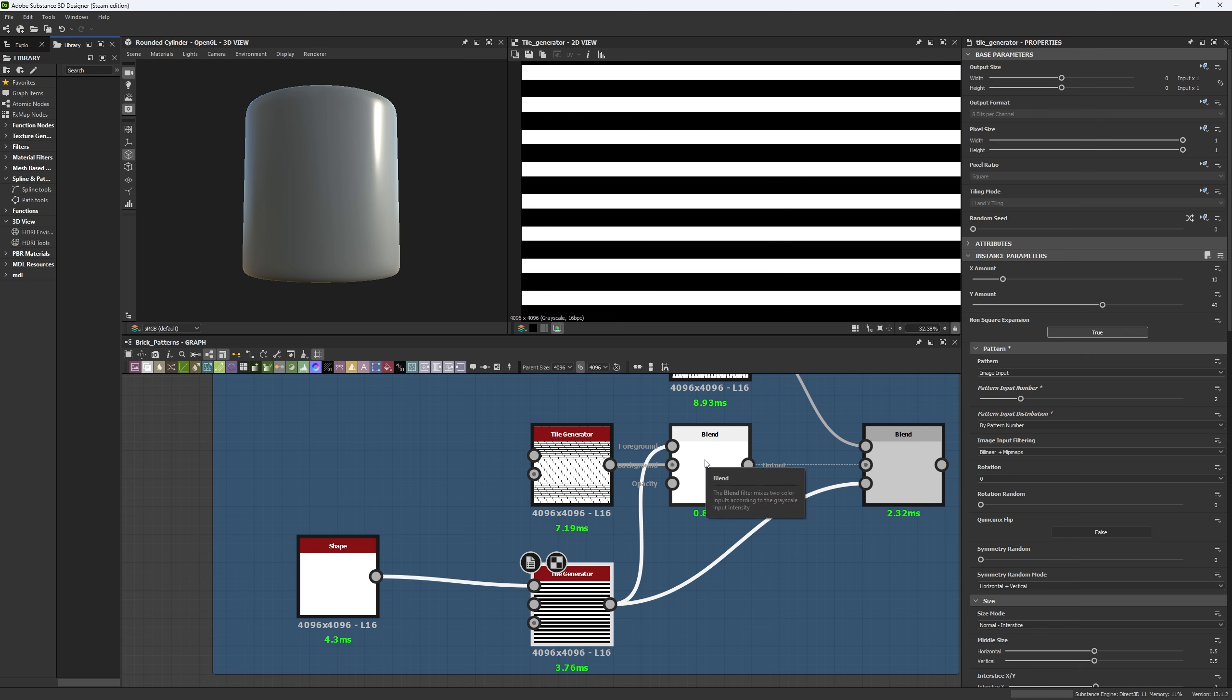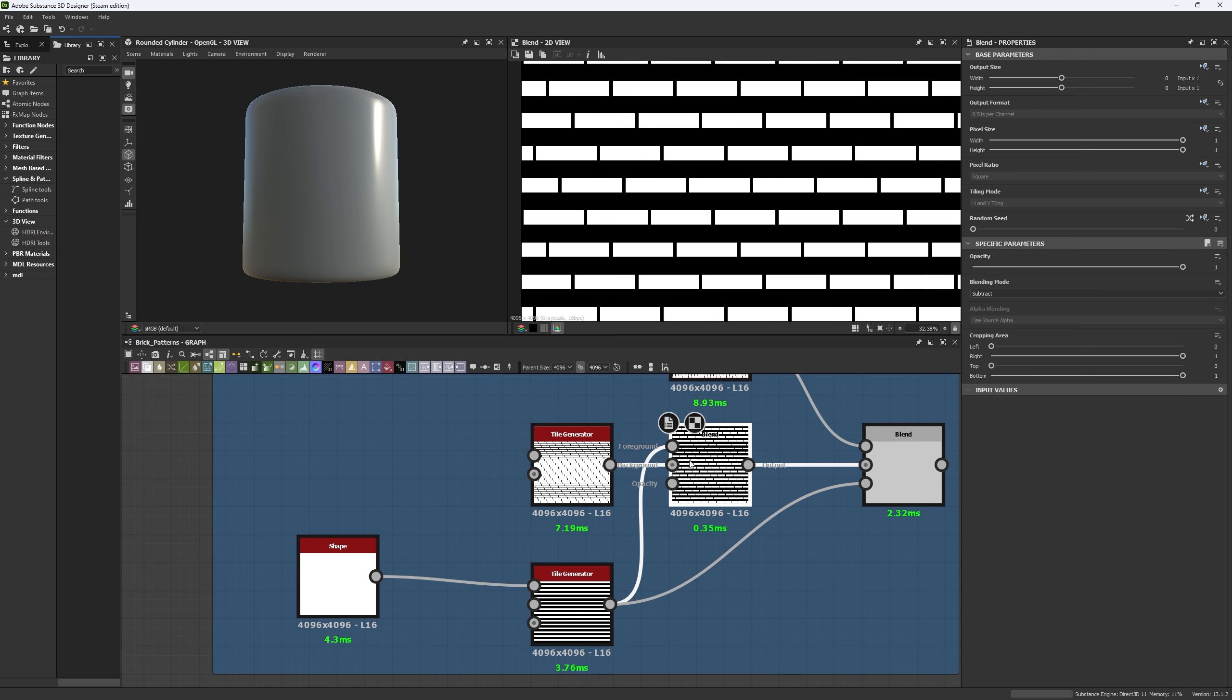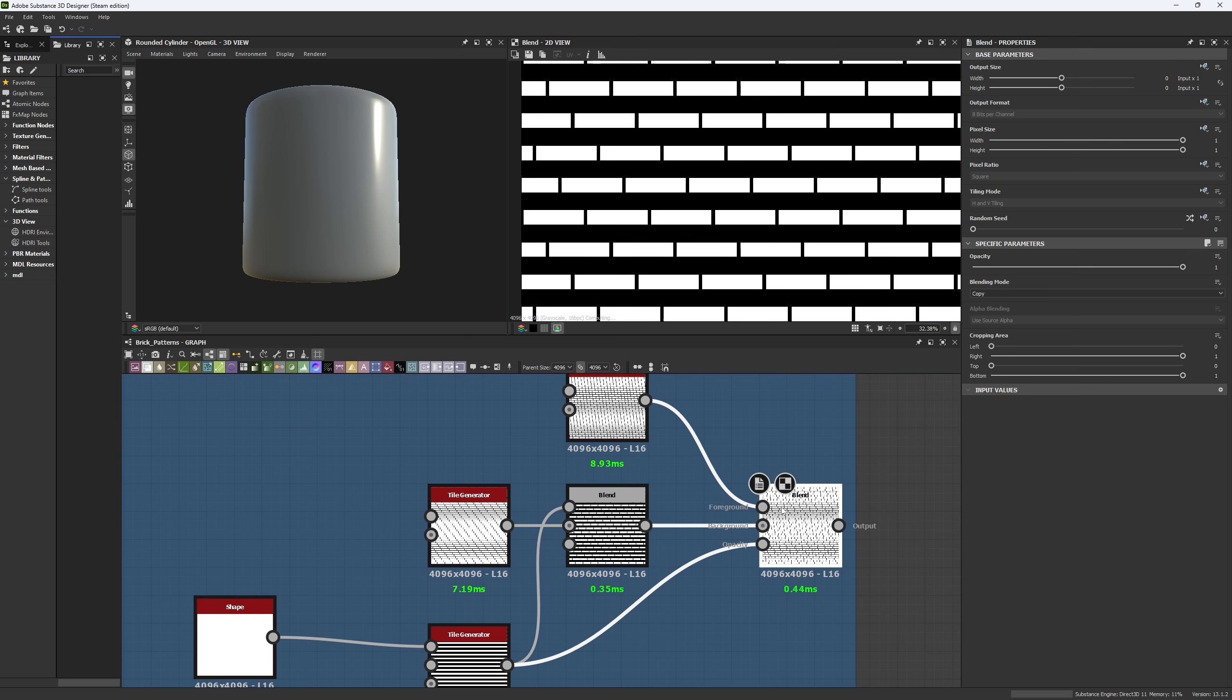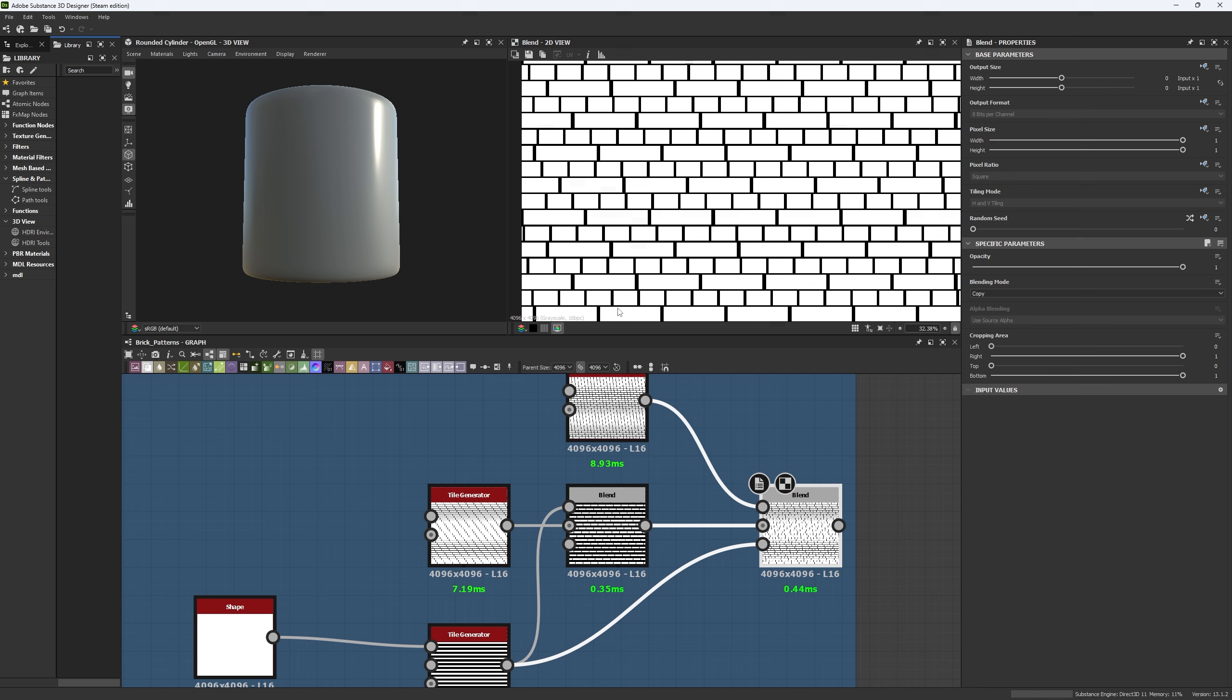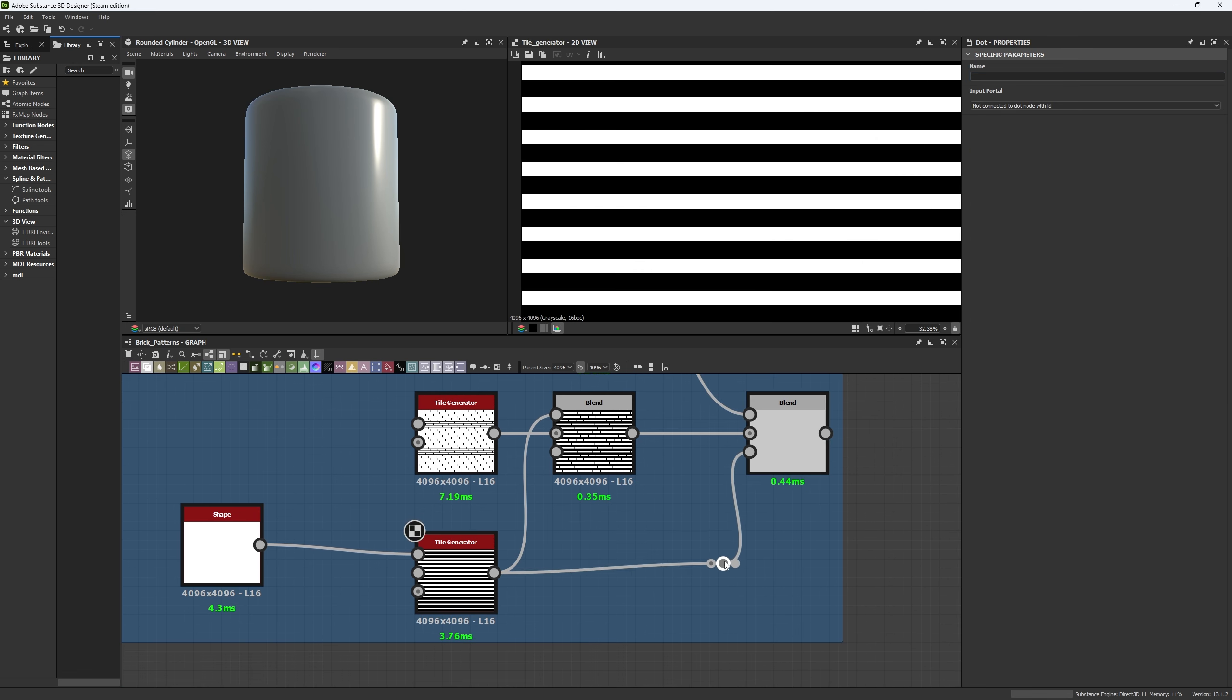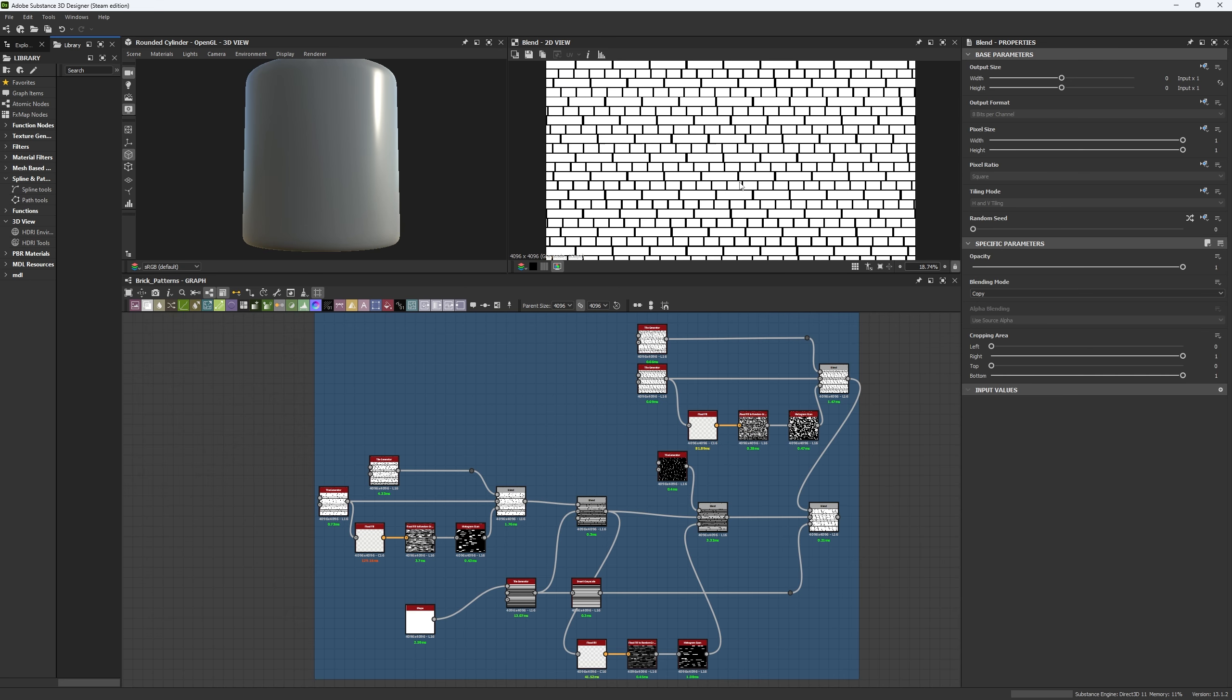And the first thing we're going to do is we're going to subtract to our main pattern the mask we have just created. This will allow us to have a small line in the middle between each set of bricks to where we can finally, at the end, add with a blend in copy mode, the small bricks using the tile generator we lately did as a mask.